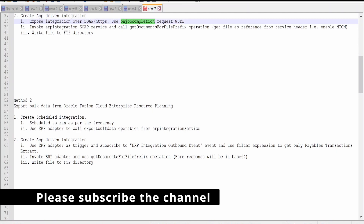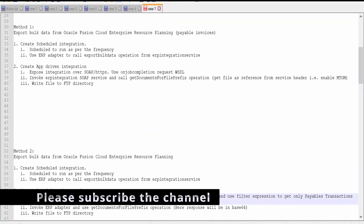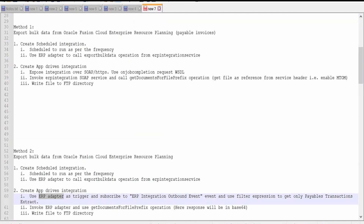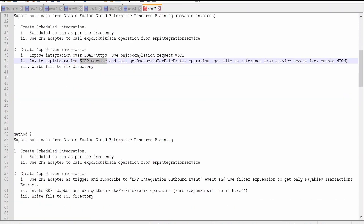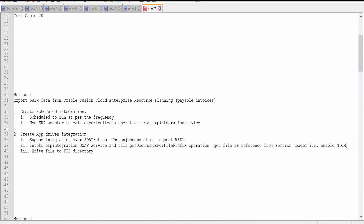In Method 2 we will make use of the ERP adapter — that will be the only difference between Method 1 and Method 2. We are going to make use of the request ID that has been sent. We will make use of the get document for file prefix operation within the ERP integration service SOAP service. With the help of this SOAP service, we are going to fetch the document from UCM using the get document for file prefix operation.